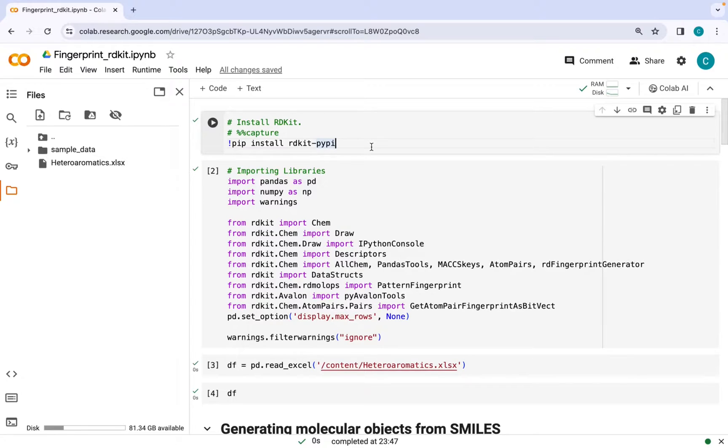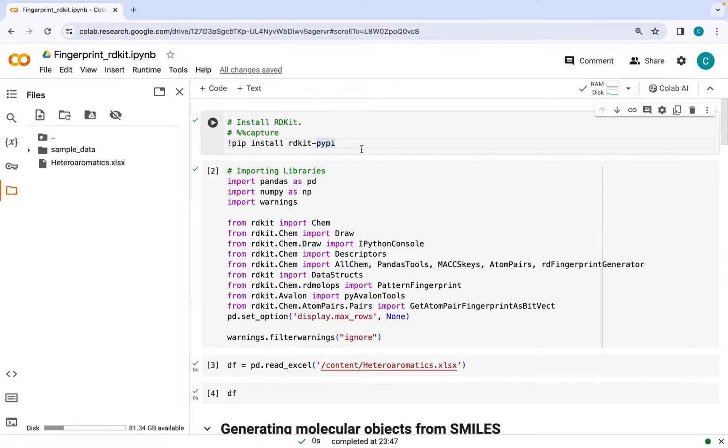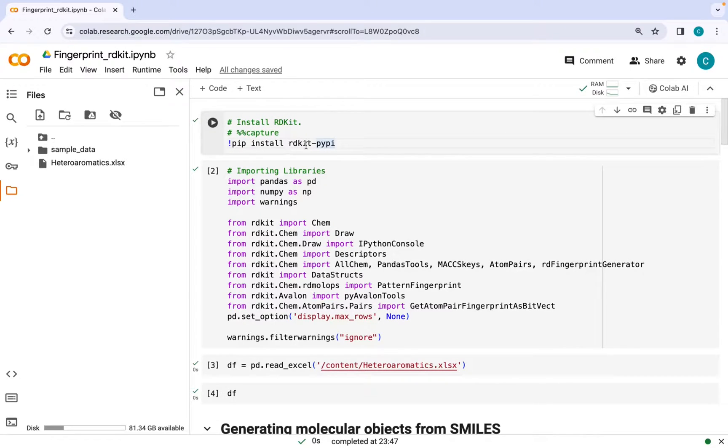For generating different kinds of fingerprints, I will be using Google Colab and the first step is installing RDKit library with the help of pip install RDKit pypy command.